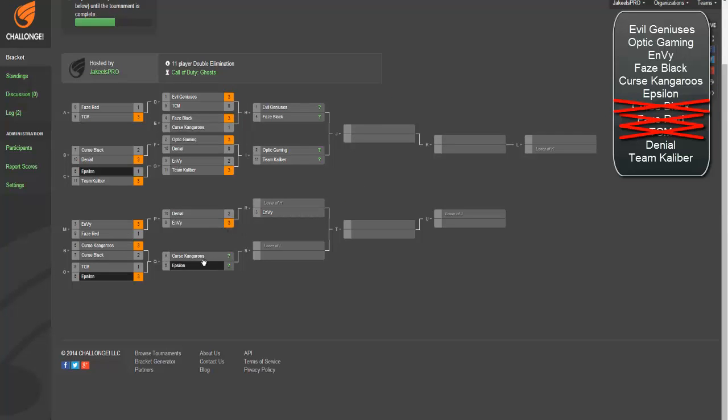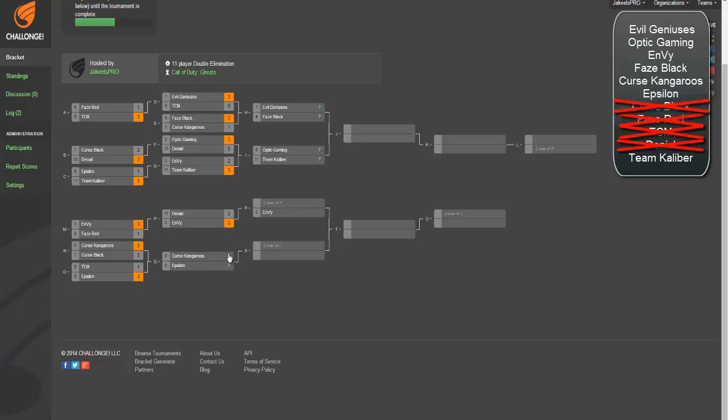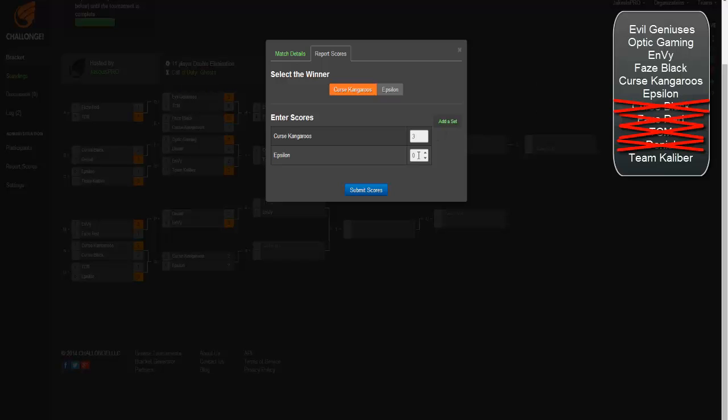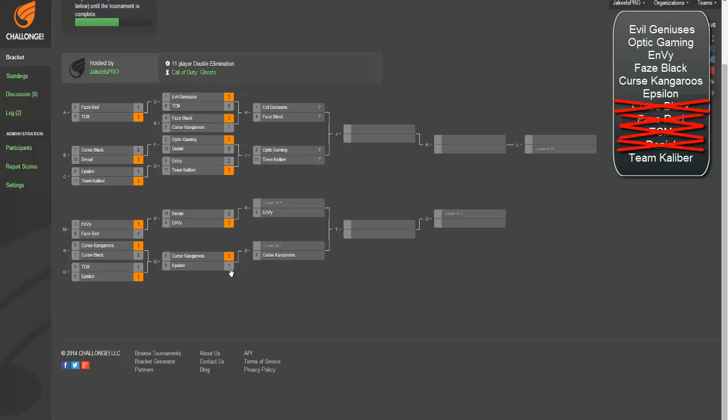I move down to Curse Kangaroos versus Epsilon. Two of the non-North American teams facing off. Curse AU, they're going to stomp Epsilon. I don't want to say 3-0, I probably should not say 3-0. I don't follow either of those teams. I just know that Curse Kangaroos are going to win the searches and I'm just going to give Epsilon a map. They're going to win the first Dom or the first Blitz or something.